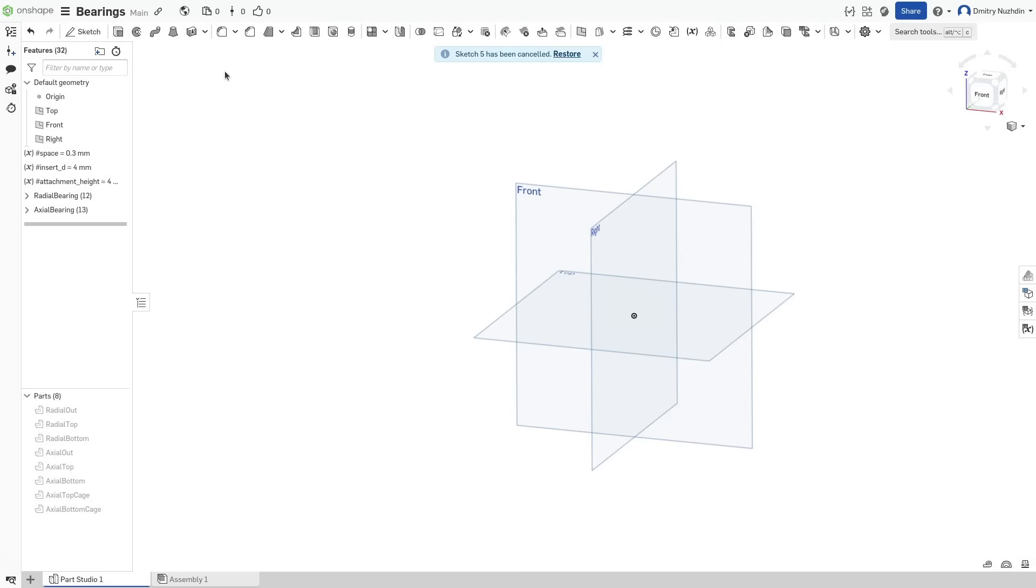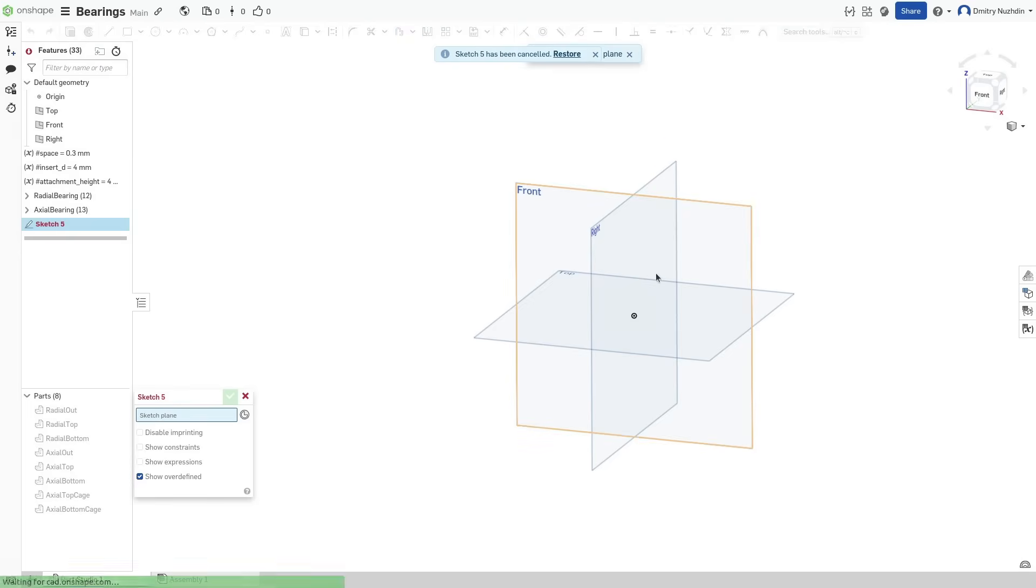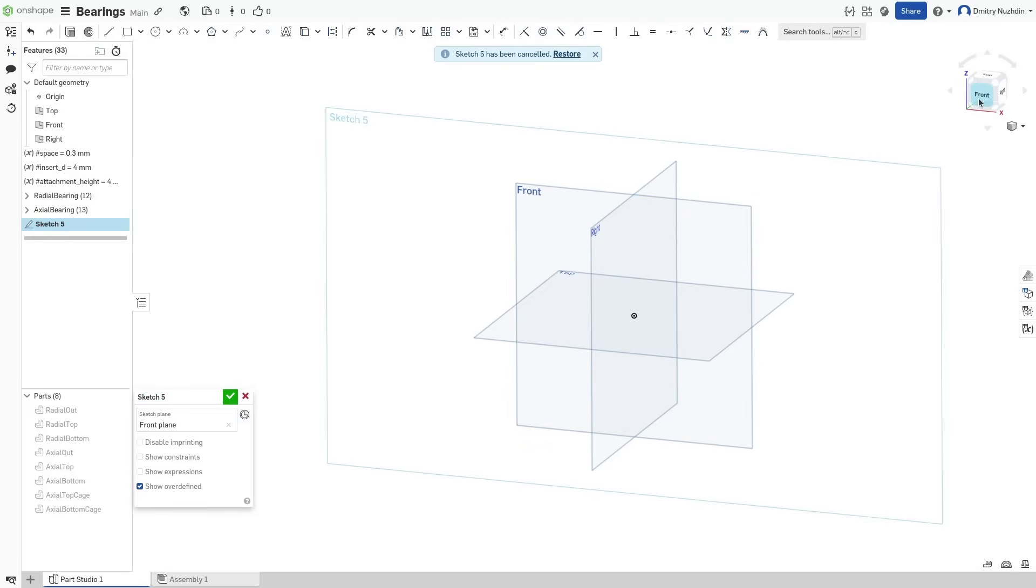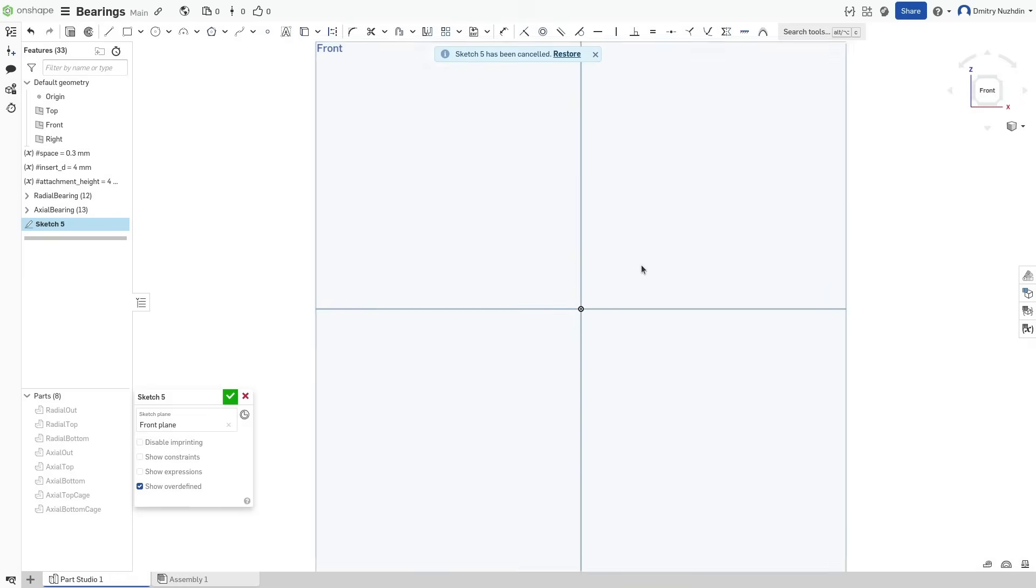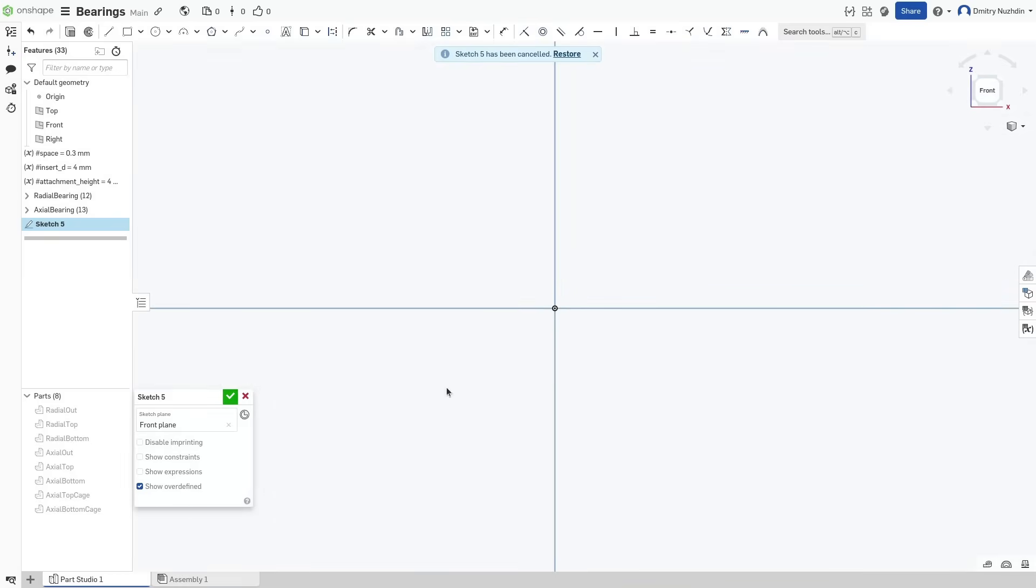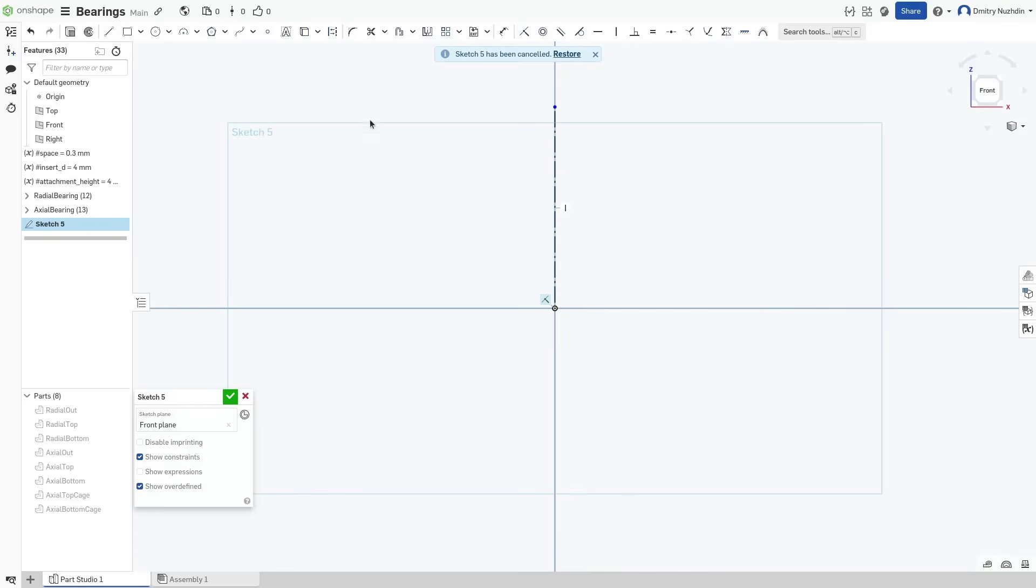I will use OnShape here, but any other parametric CAD will work too. Start with a sketch and draw an axis of our future bearing. Mine will be vertical here. We are going to draw a section of races and revolve it around the axis.